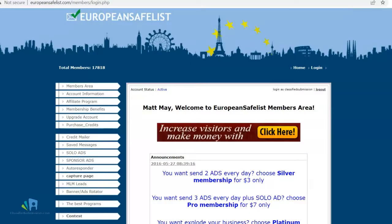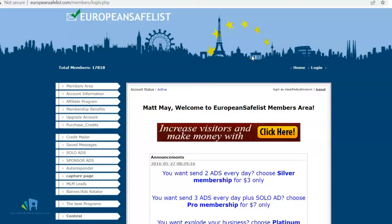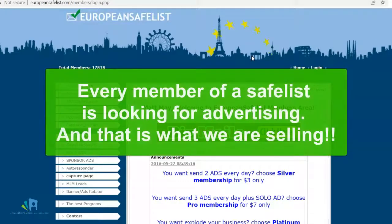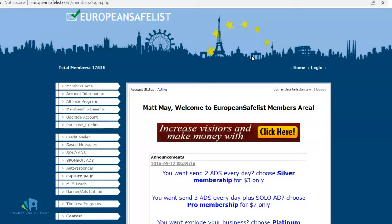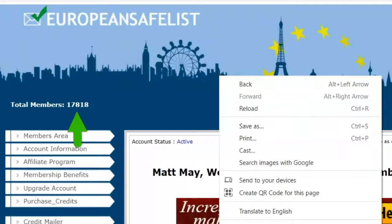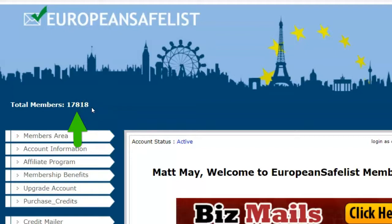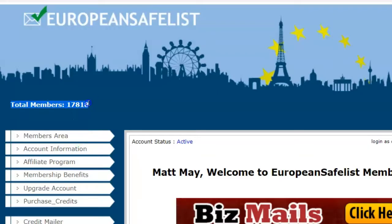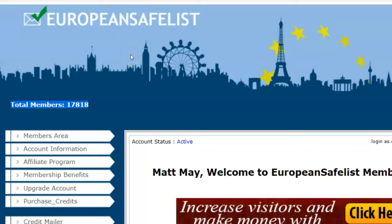This is a very simple strategy and we're going to use what they call safe lists. You probably know what they are — these are lists that give you permission to email other people. Basically, you agree to receive their emails and they agree to receive yours. The great thing about safe lists for classifiedsubmissions.com is that everybody is looking for advertising on these lists. This particular safe list has 17,818 members — every single one of them is looking to get views to their ads, which is exactly what we offer at classifiedsubmissions.com. I've actually bought stuff from safe lists, so I know it can work.